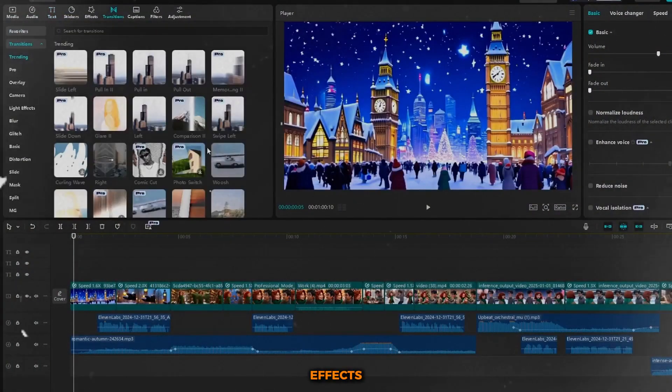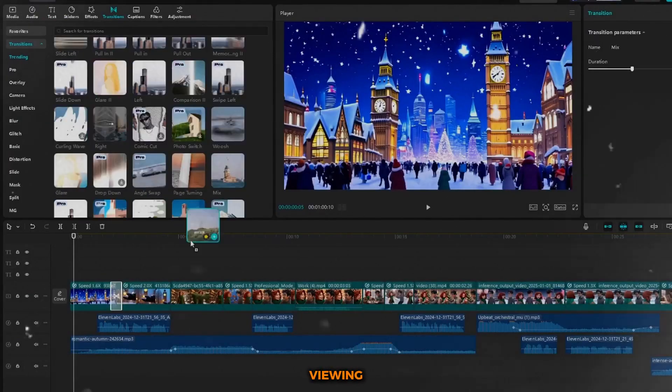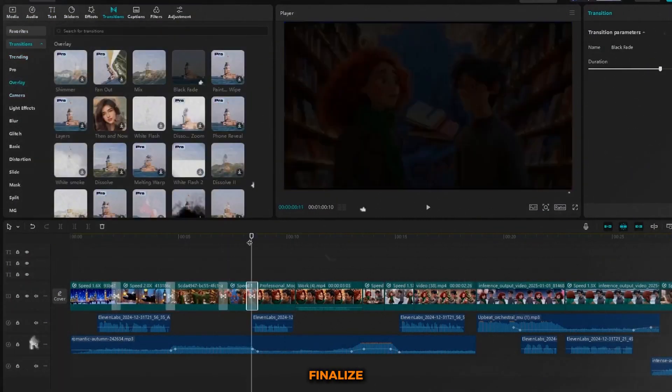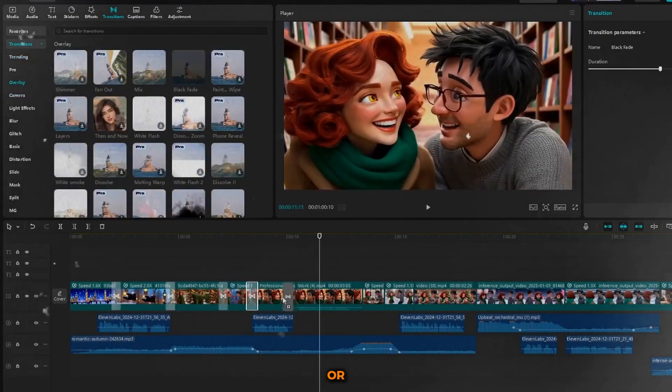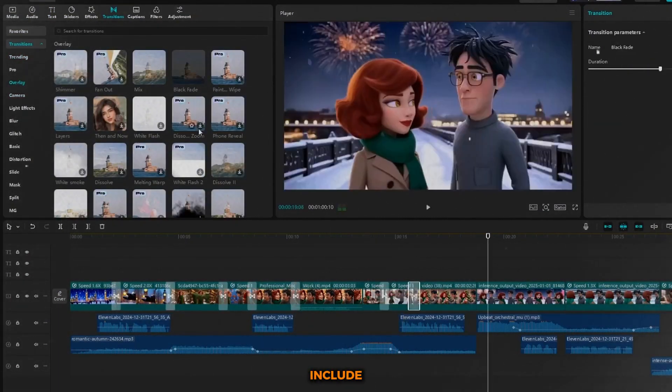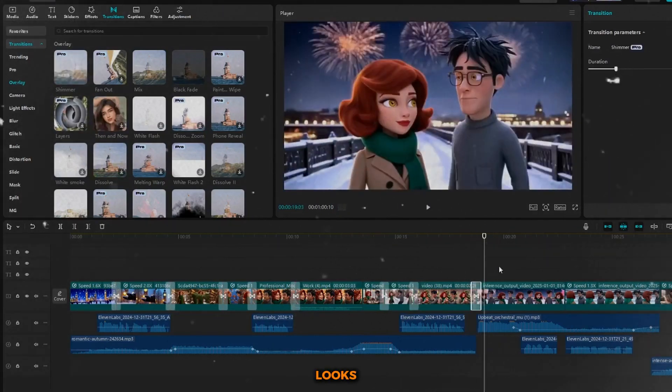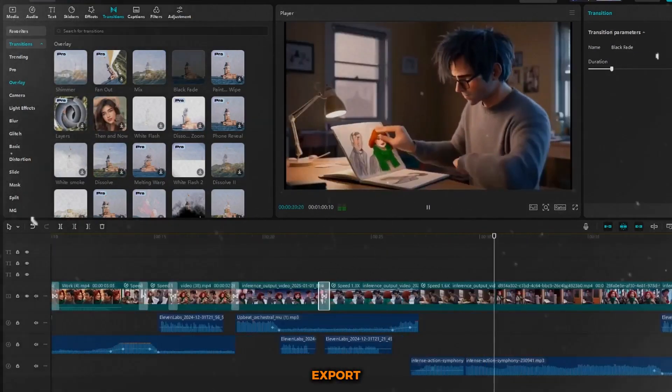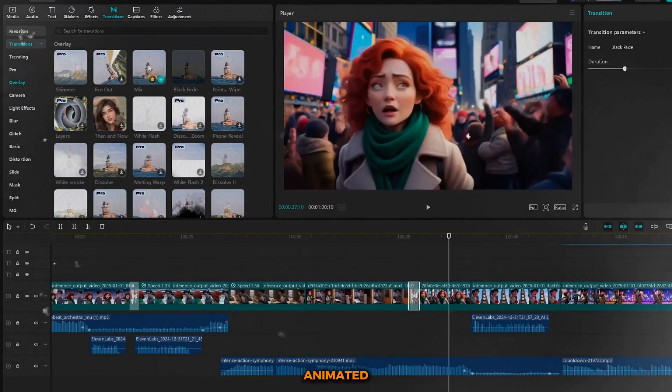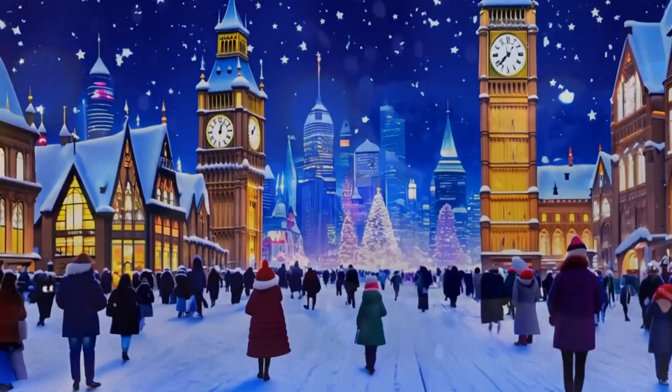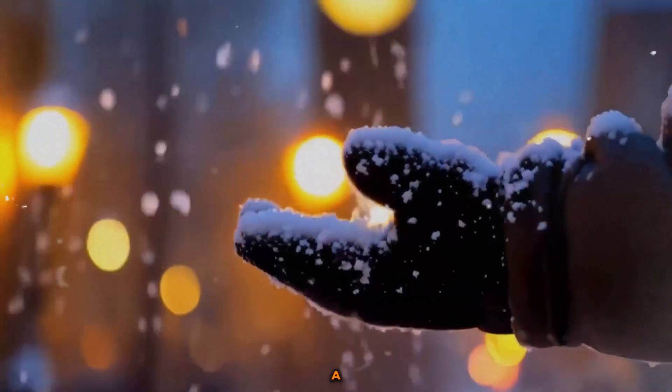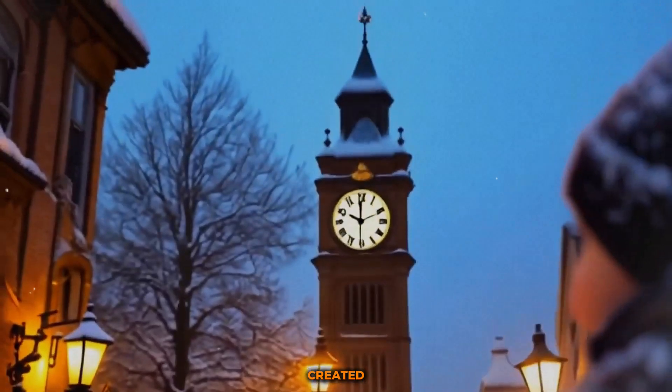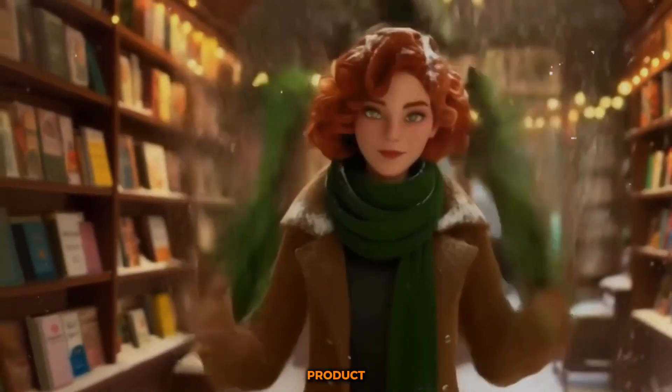Add sound effects and transitions to enhance the viewing experience, and then finalize any text or visual effects that you want to include. Once everything looks perfect, hit export, and your AI generated animated film will be ready to go. Now let's take a moment to appreciate what we've created. Here's a sneak peek of the final product.